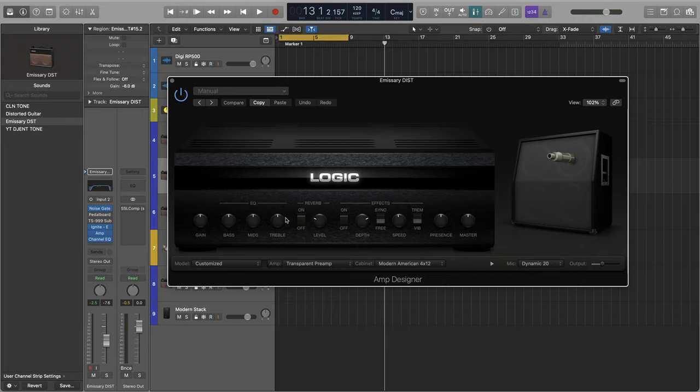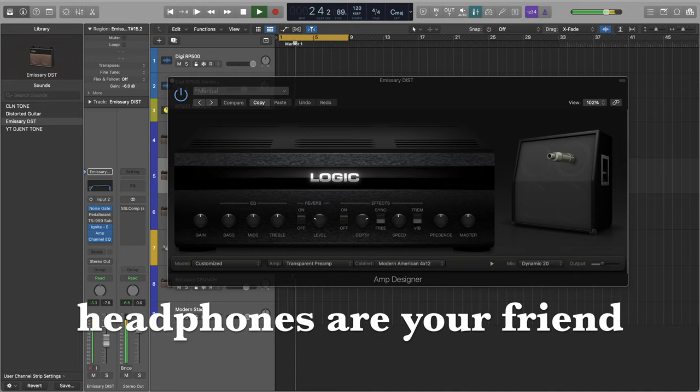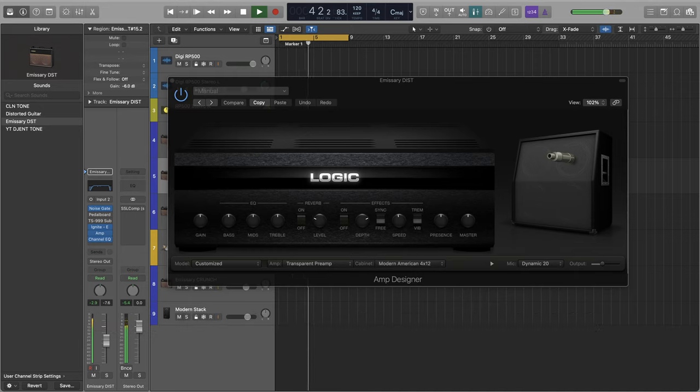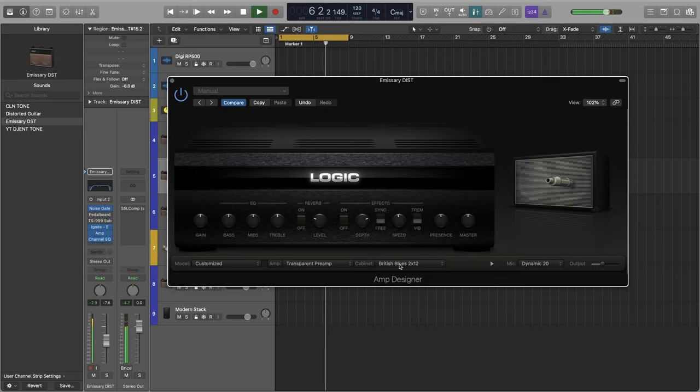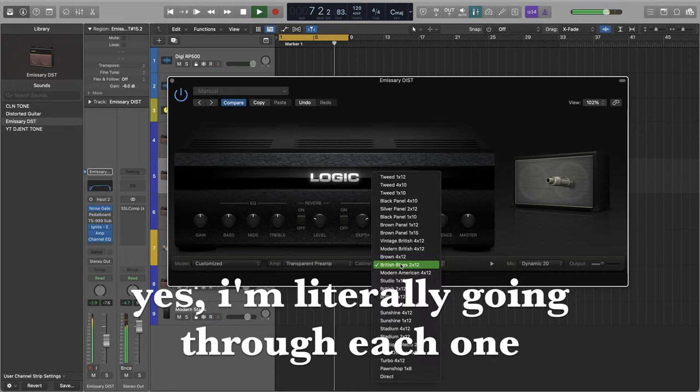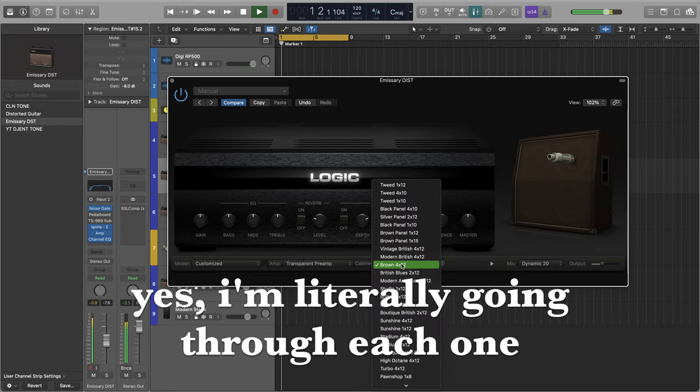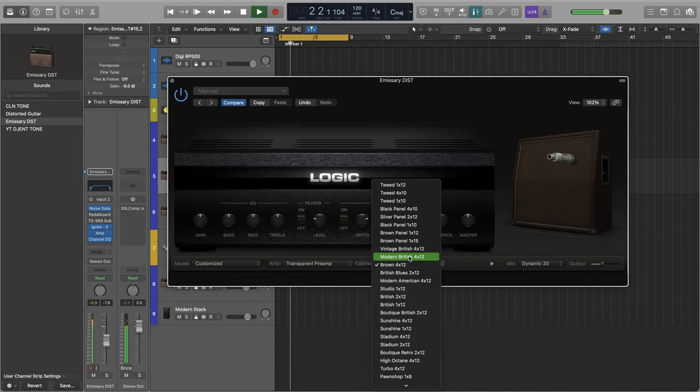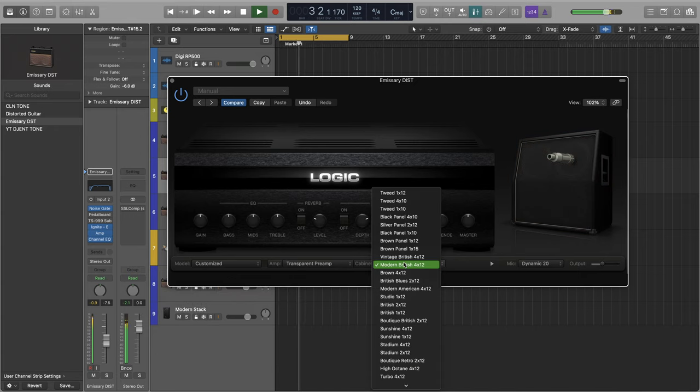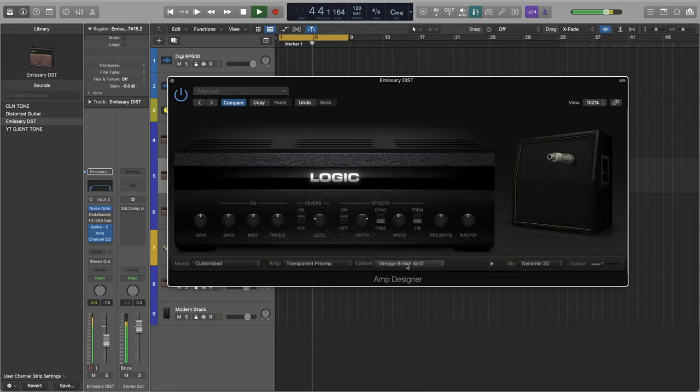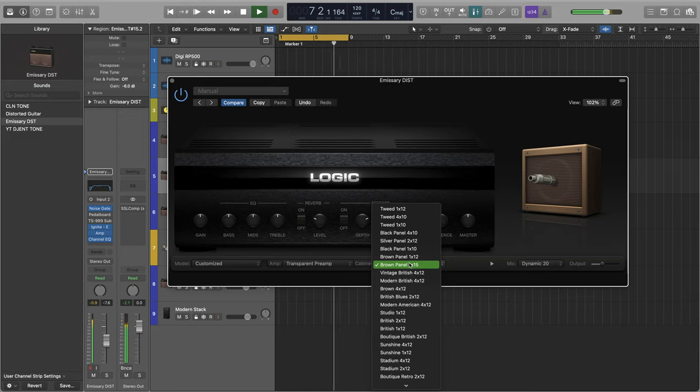I'm going to loop this little riff here, and let's see how we do.